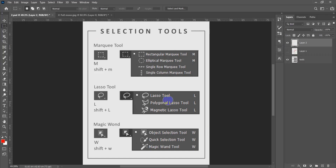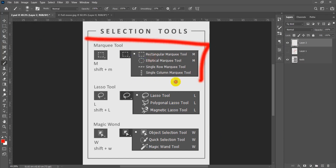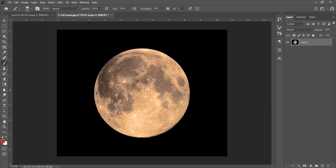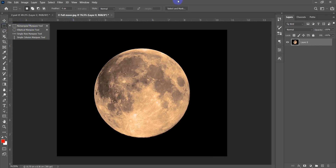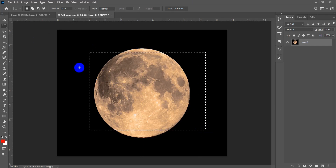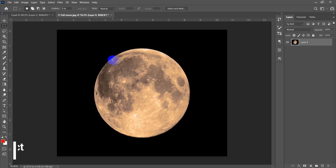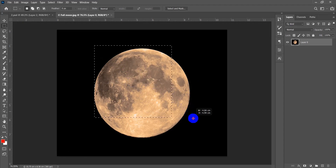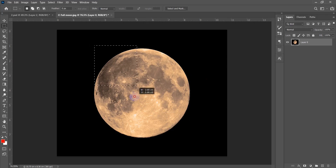Now let's talk about the properties of each of the three tools, starting with the Marquee tool. The shortcut is M. Hit M and it chooses the rectangular one. Click and drag — it selects a rectangular area. To select a perfect square, hold the Shift key while selecting.